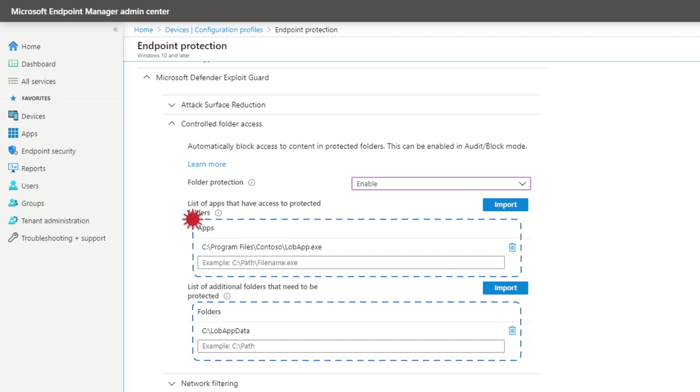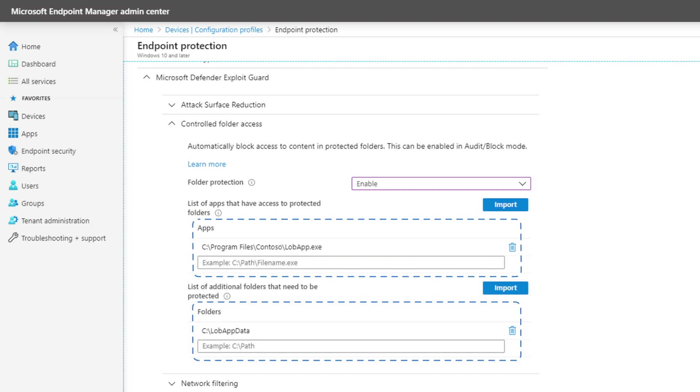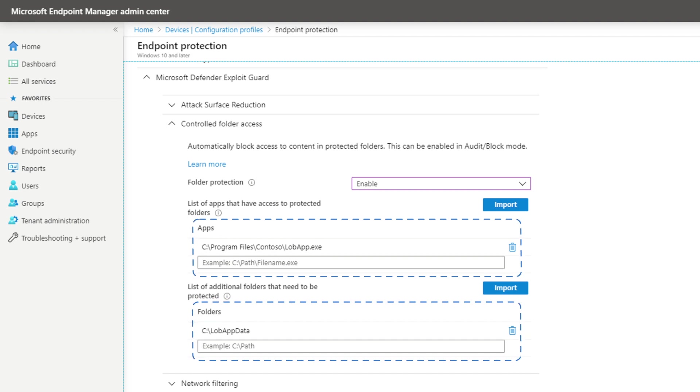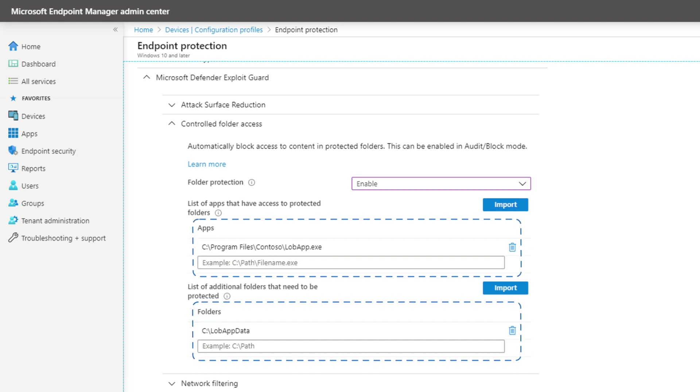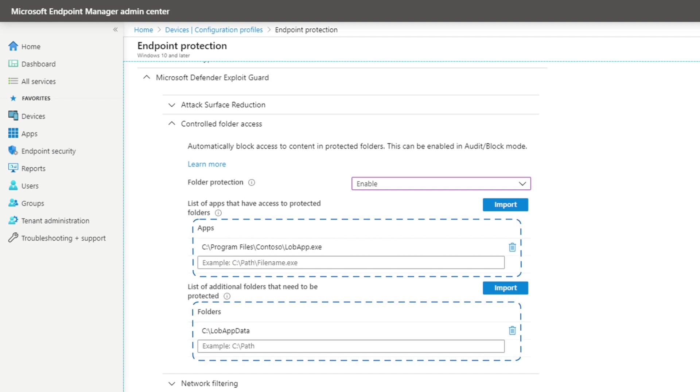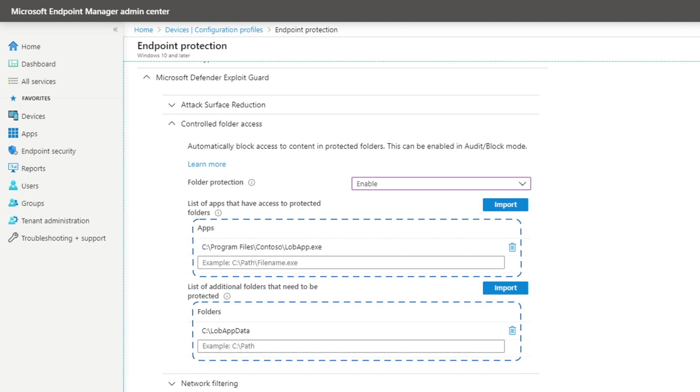Microsoft Defender for Endpoint adds apps to the trusted apps list based on their prevalence and reputation. If an app isn't trusted, controlled folder access blocks it from changing files in the protected folders.